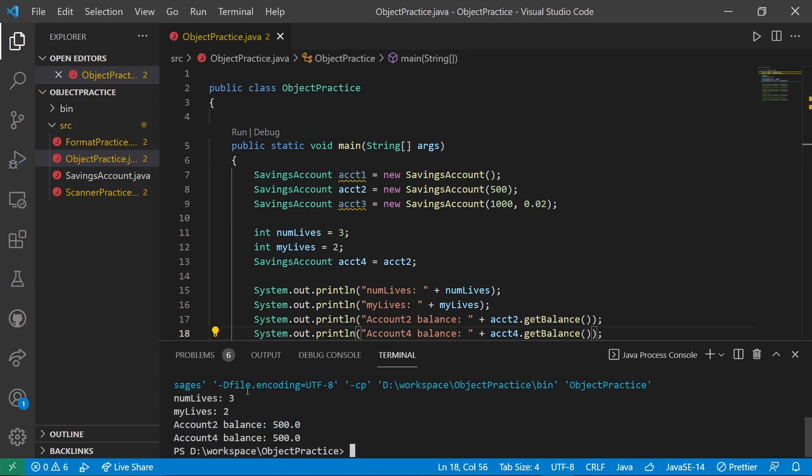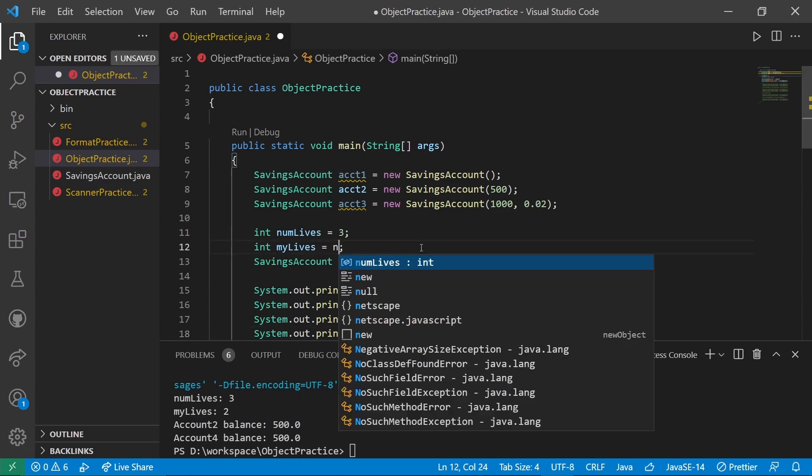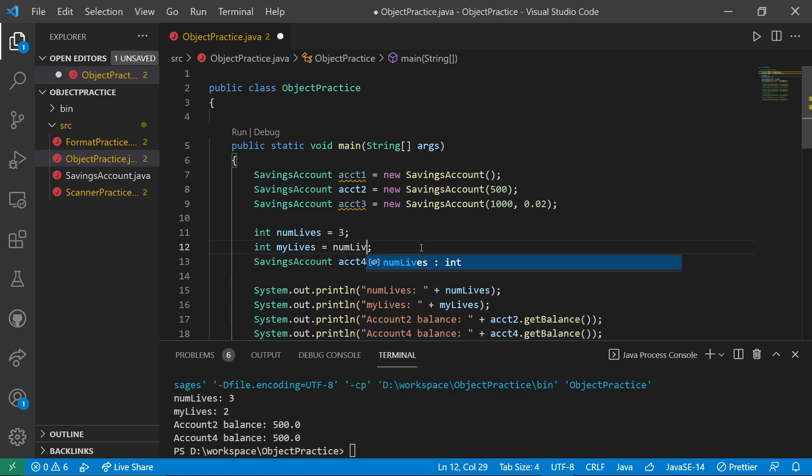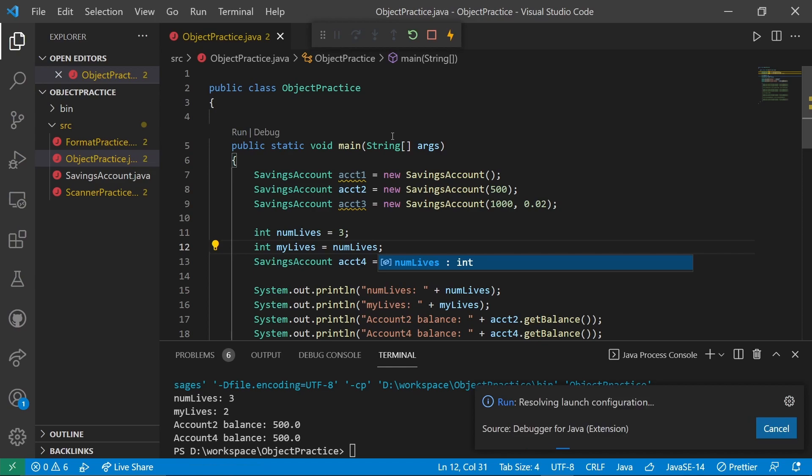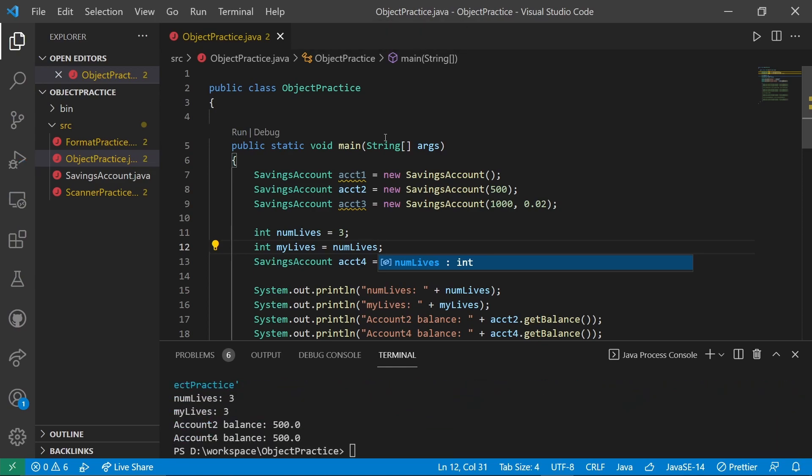Let's run that. Oh, I put myLives is two instead of myLives is numLives because I'm just silly. Let's run that again. We see numLives is three, myLives is three, account2 balance is 500, account4 balance is 500, all as we would expect.